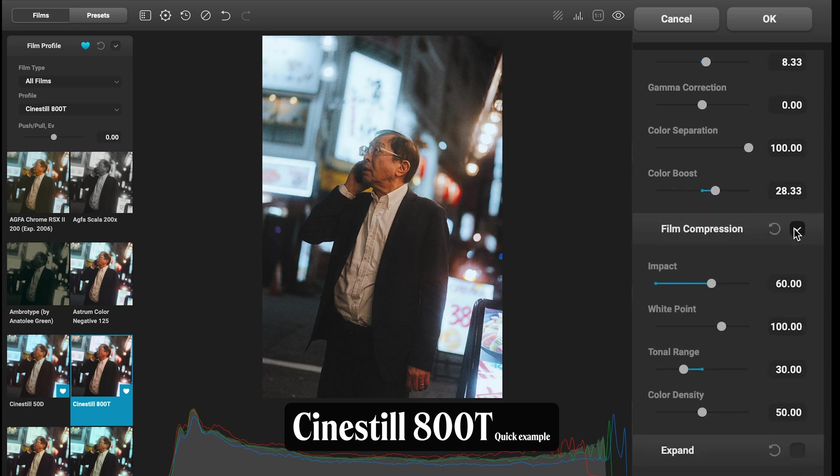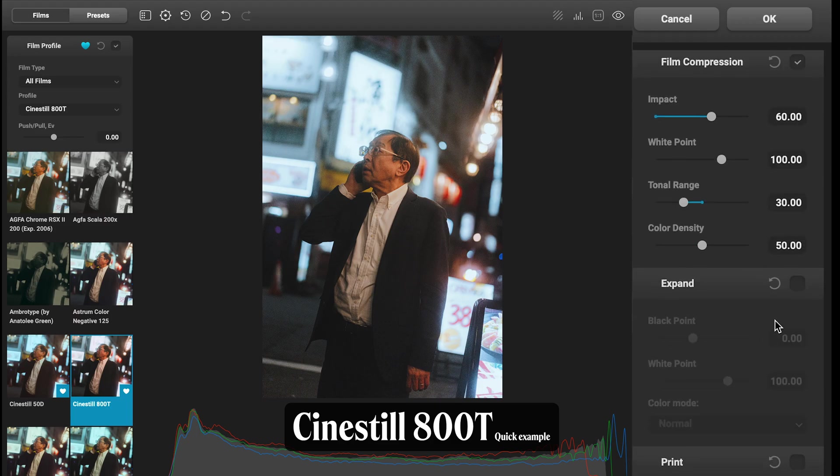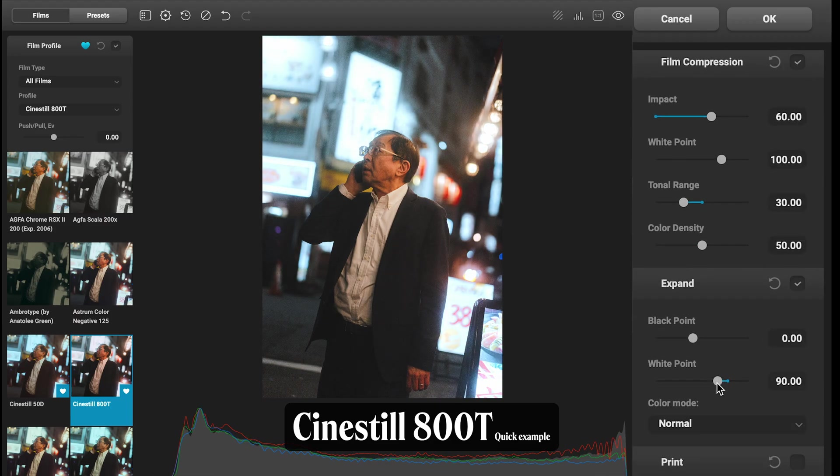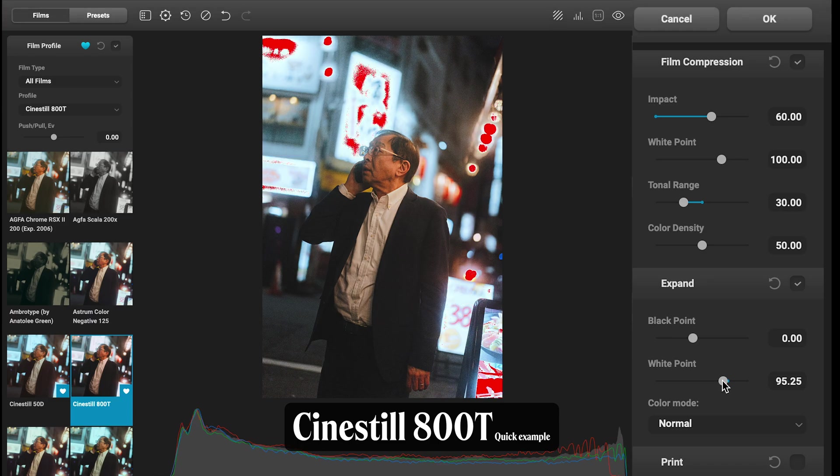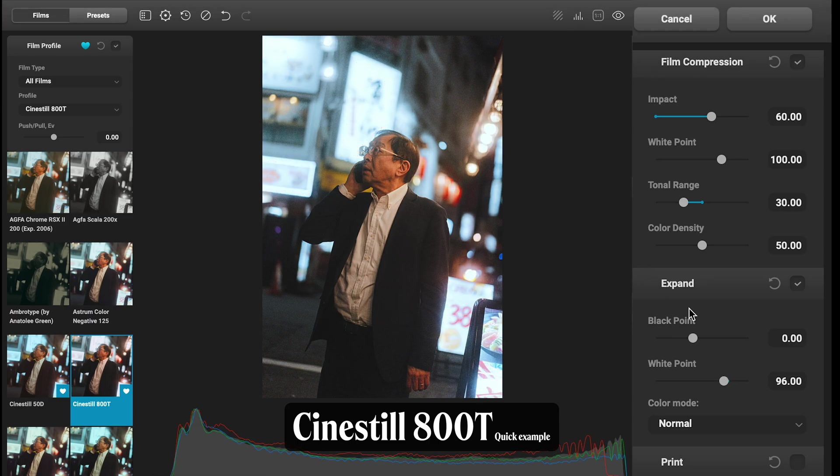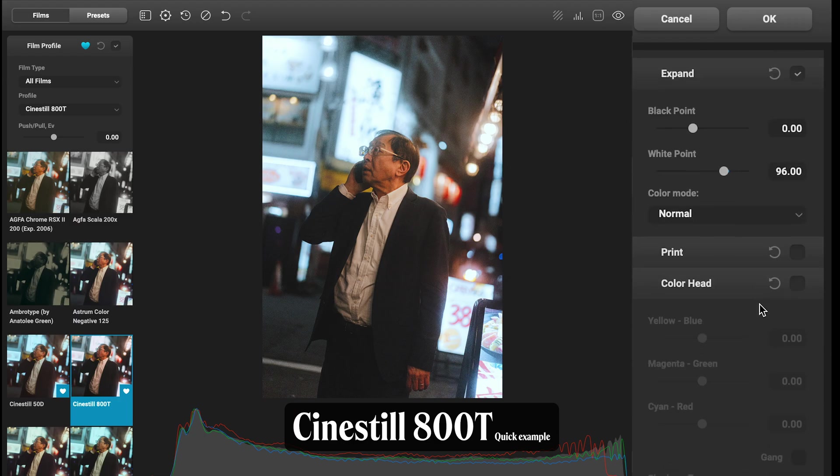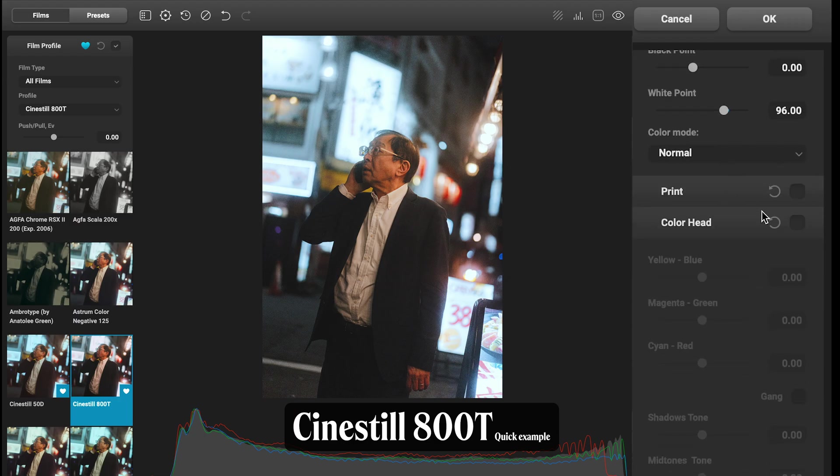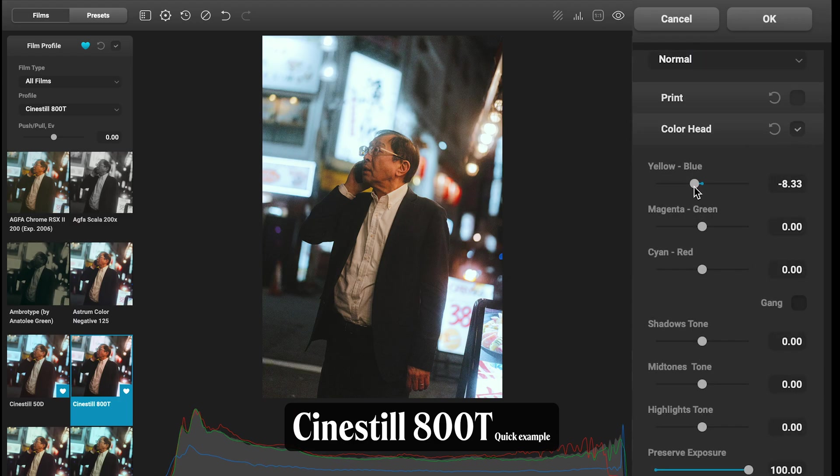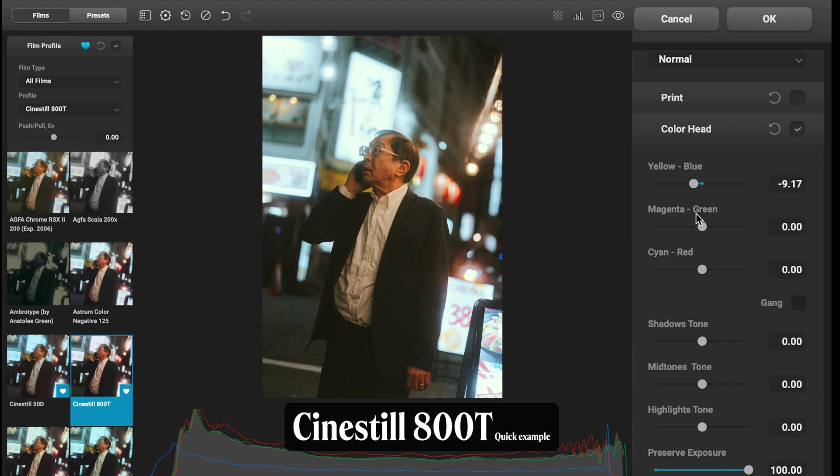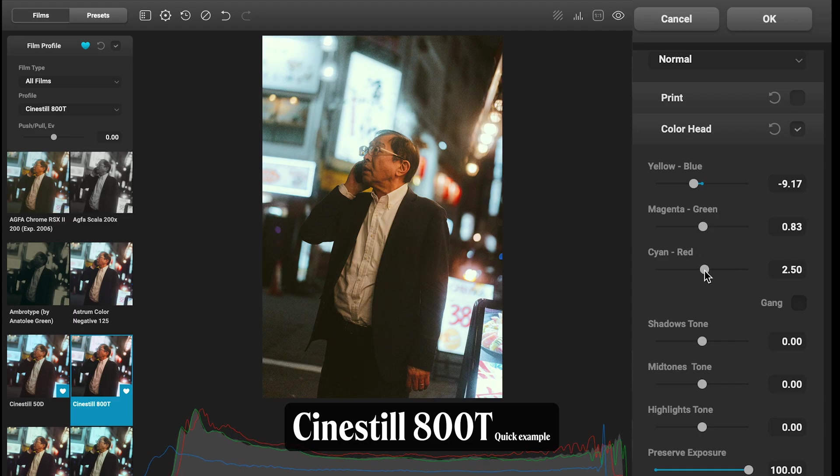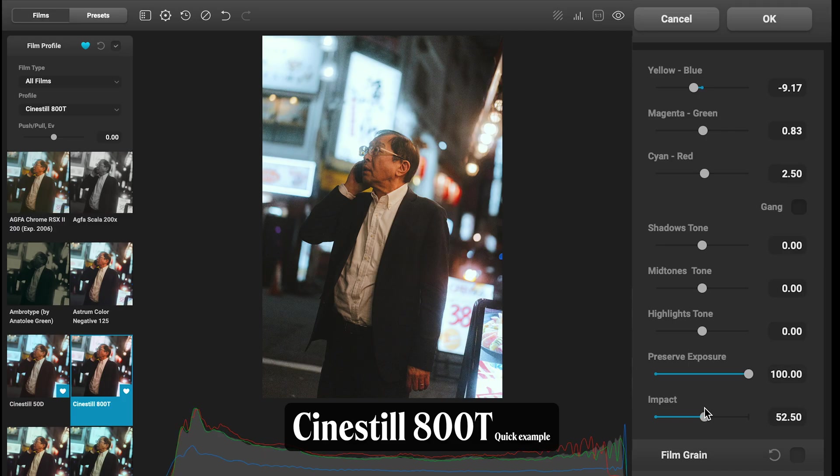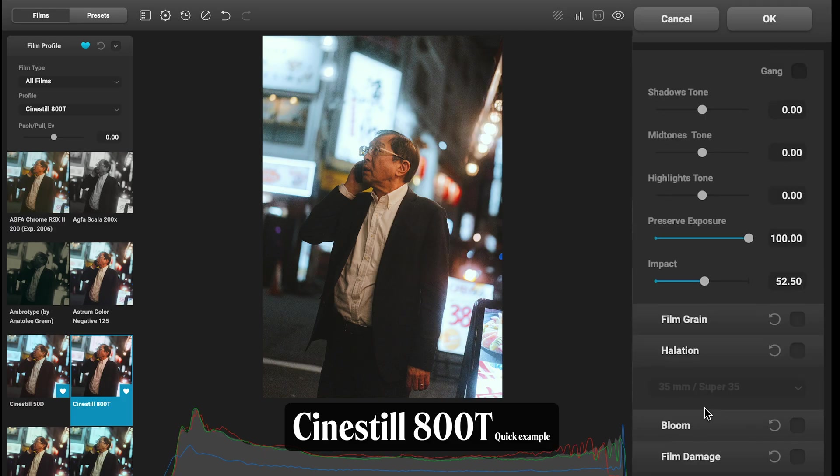Compression I'm kind of happy with that. Expand though, I might just make some slight adjustments to the whites—check I'm okay with the tiny bit of clipping. Black point I'm happy with that. Print I'm going to leave. Color Head I am going to play with, so let's just tweak that—a little bit of yellow, a little bit of green, and a little bit of red. Impact I'm just going to bring down to about 50%.